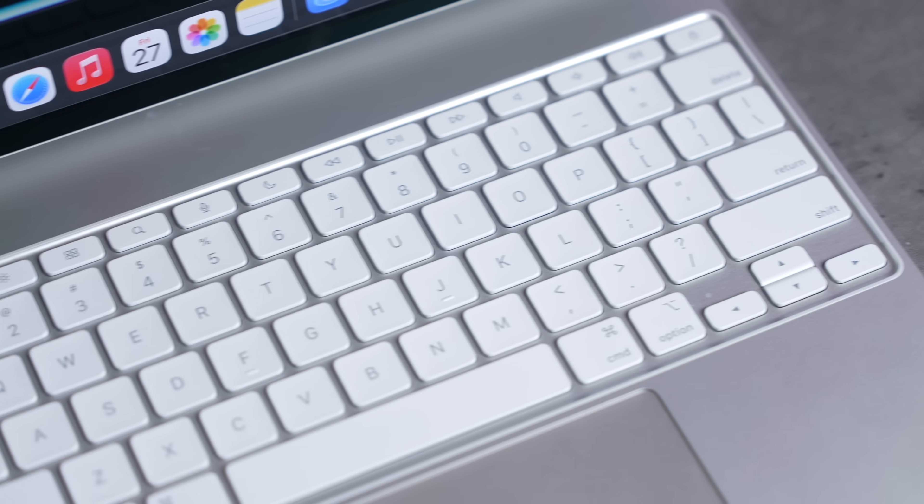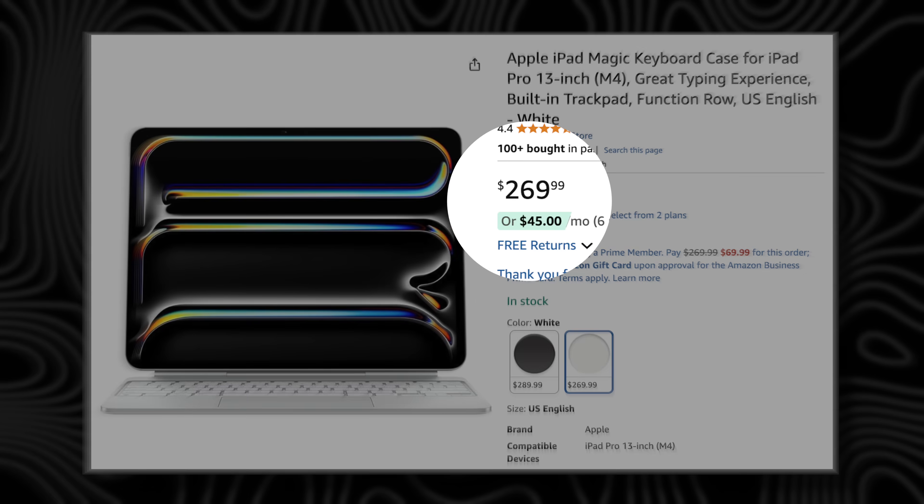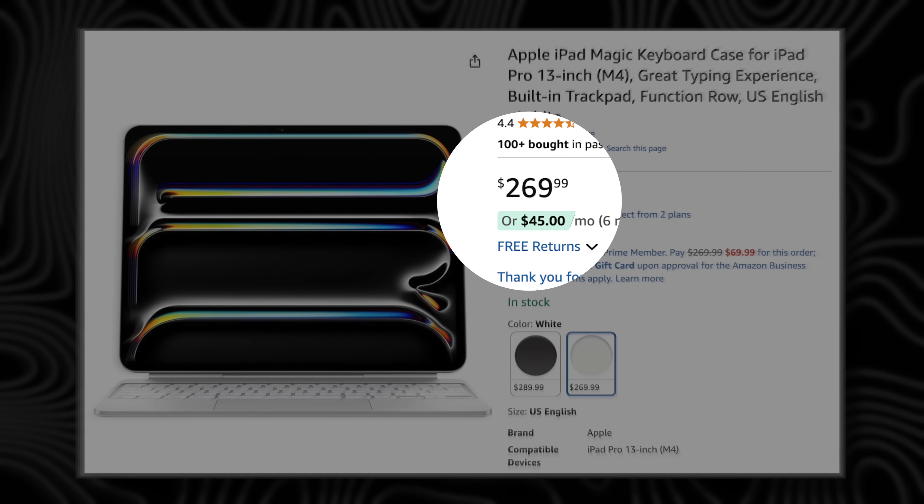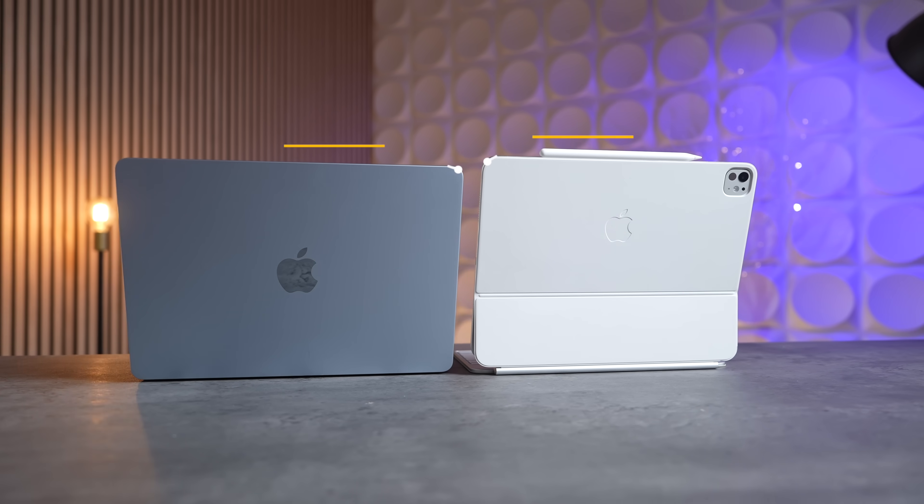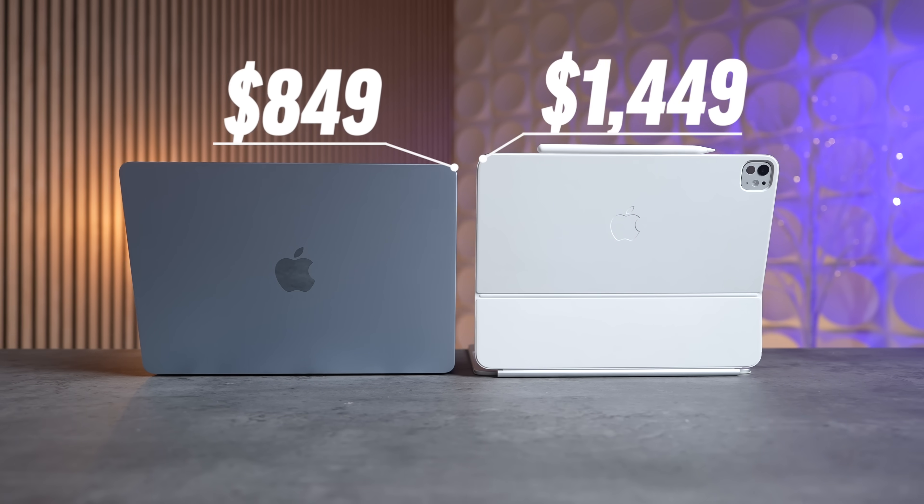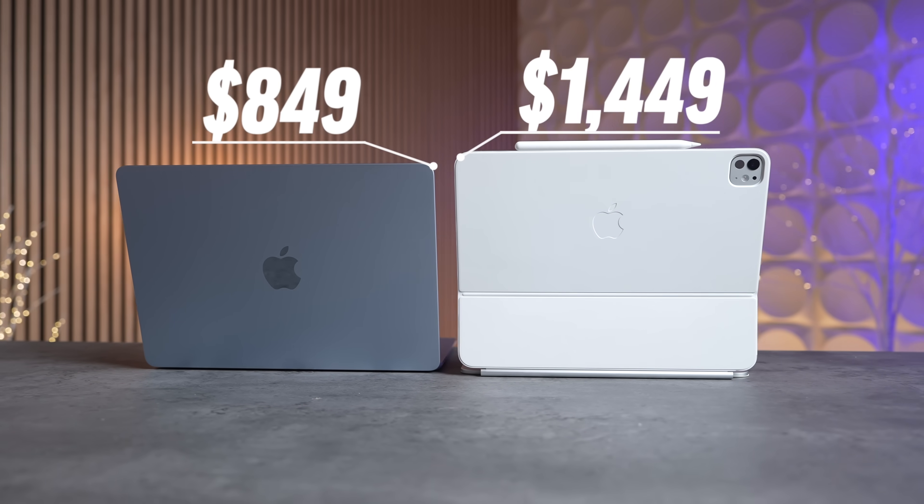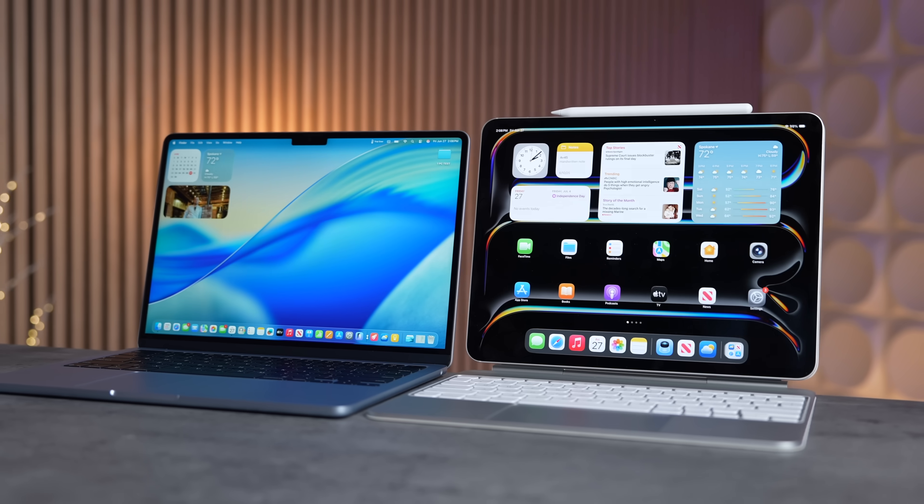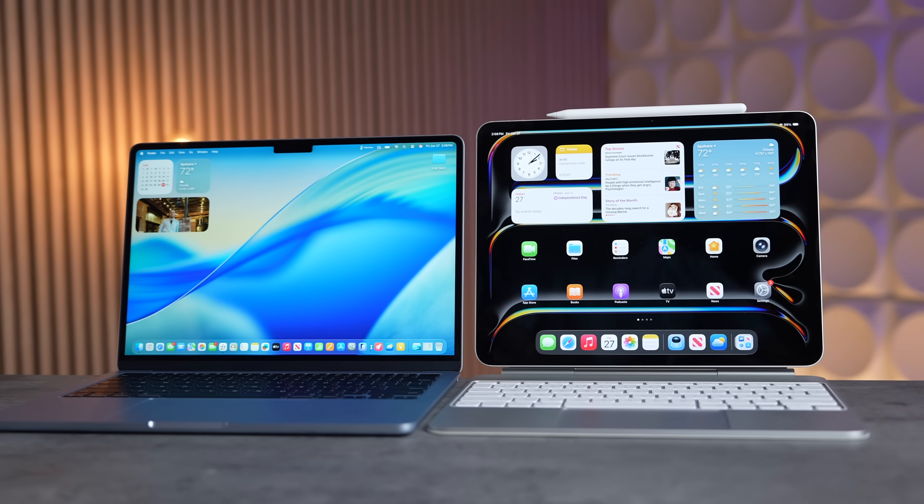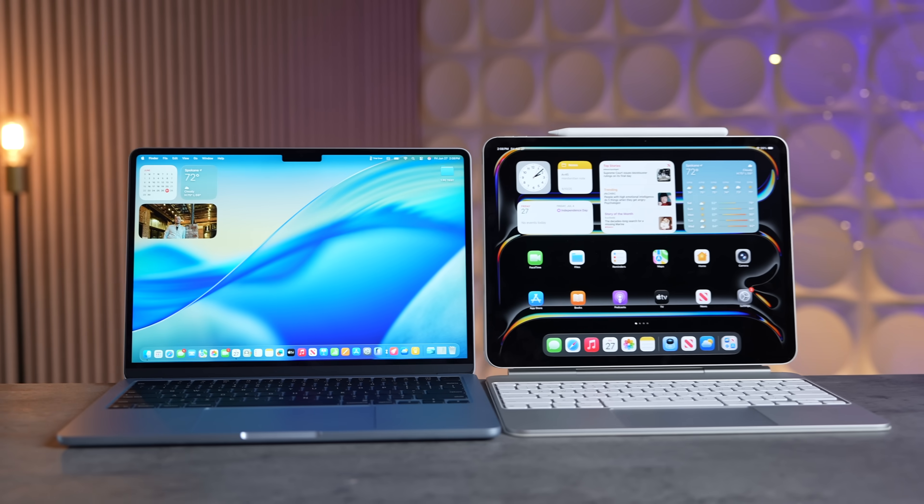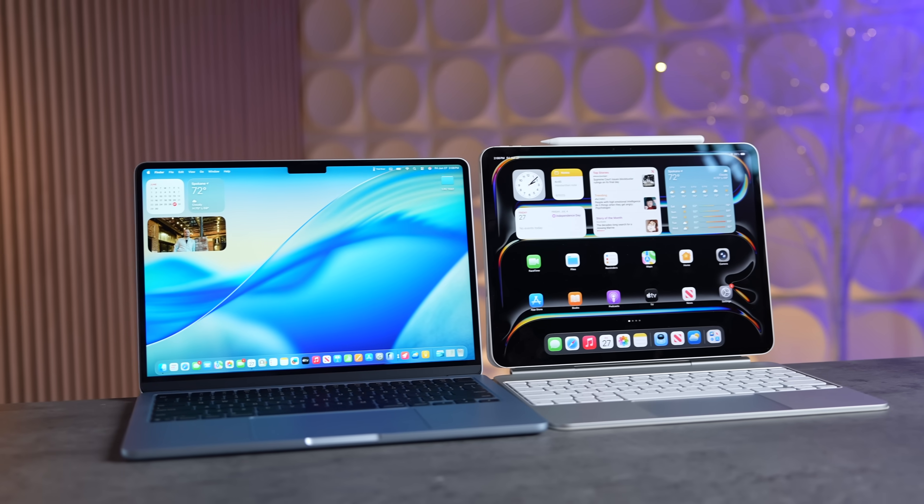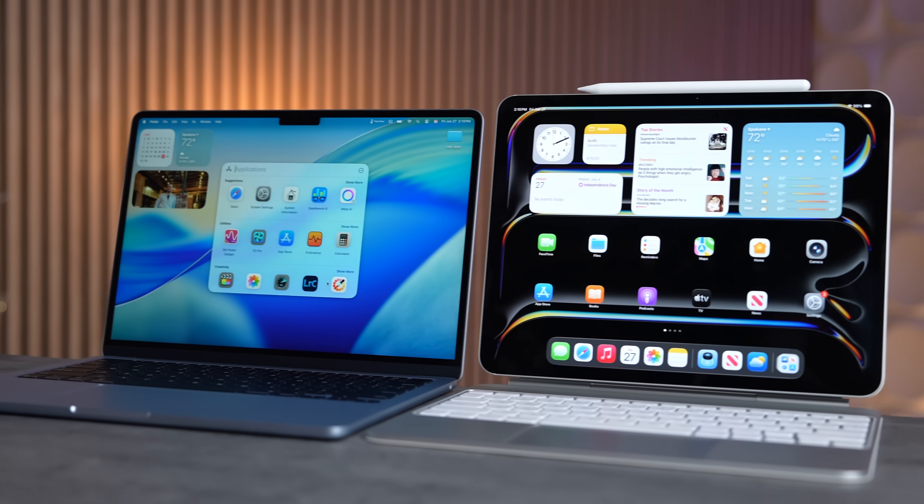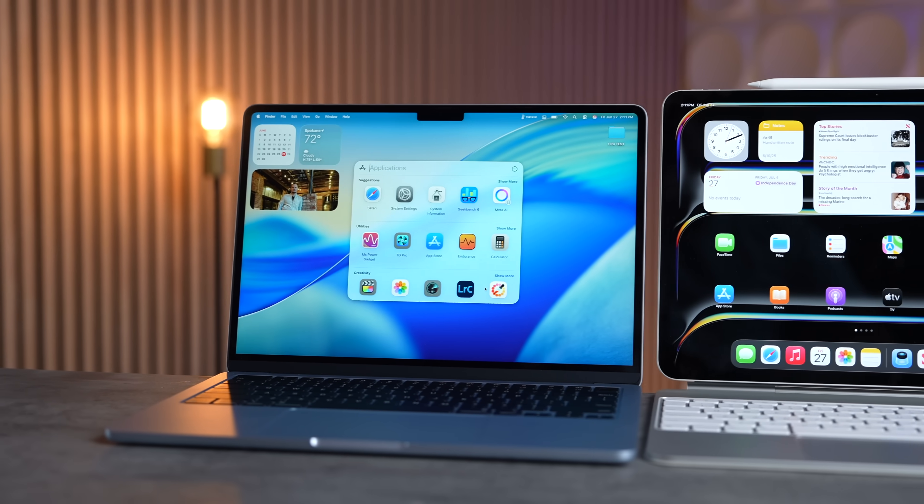But don't forget this Magic Keyboard case if you want to use it like a laptop. That's going to be another $270, bringing the total to $1,449 for this premium experience. But for $850 for a full-on incredible macOS experience with such great specs on this MacBook Air, it's almost impossible to beat.